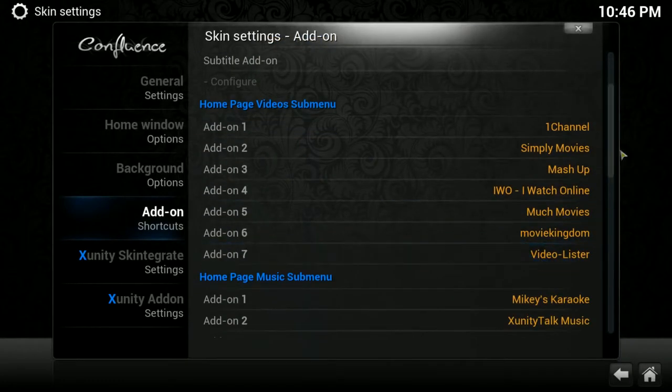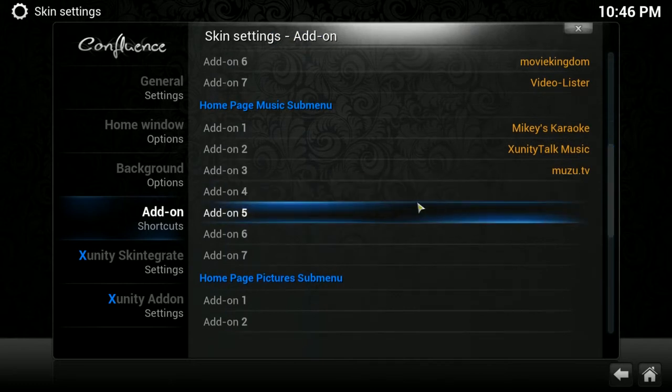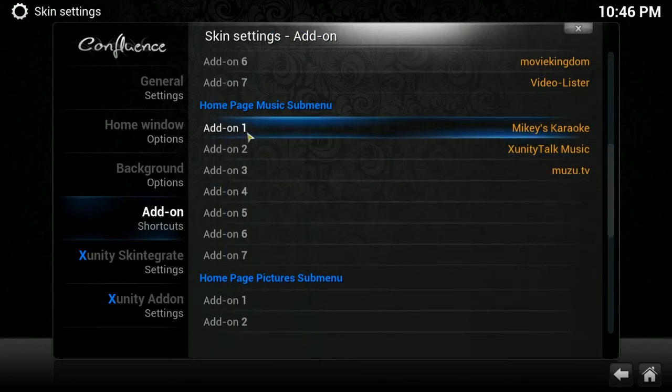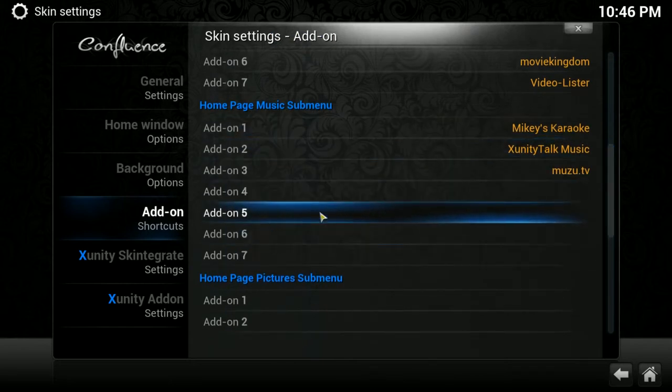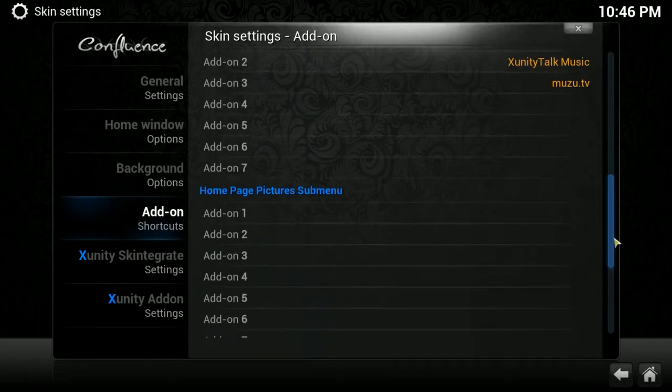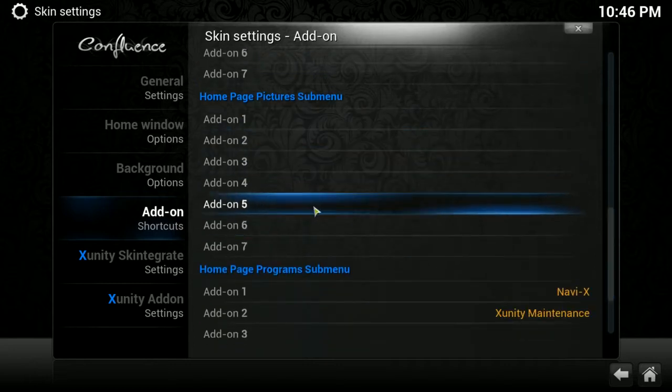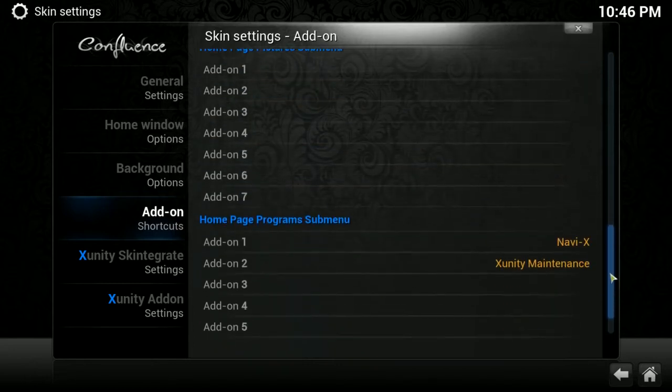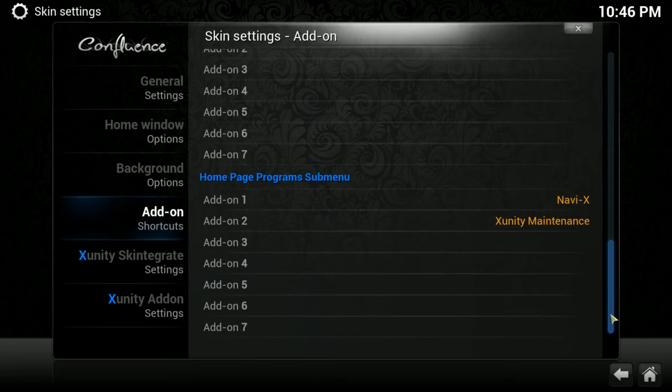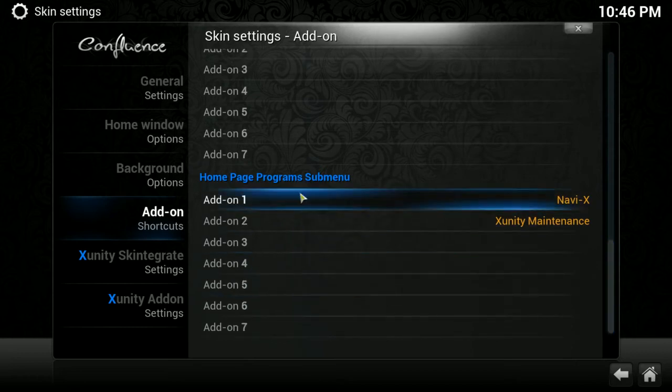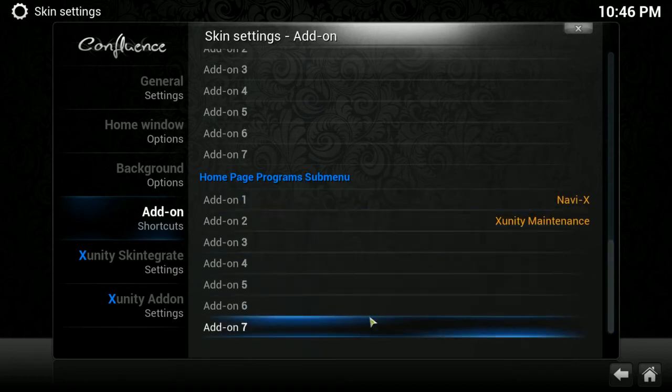It's the same thing underneath. You can see that there's also a choice for up to seven for the music sub-menu, or the pictures sub-menu. And then, of course, there's also the programs sub-menu.